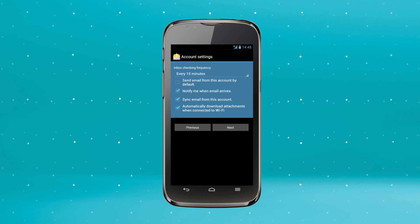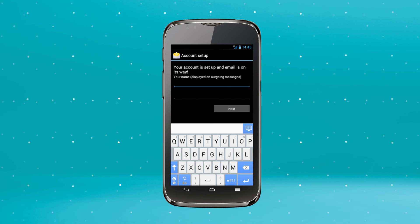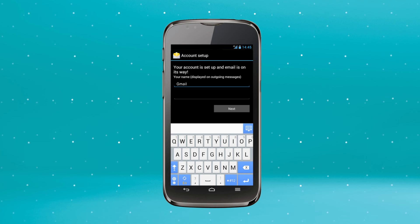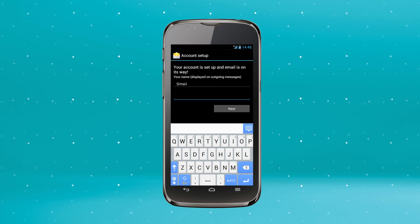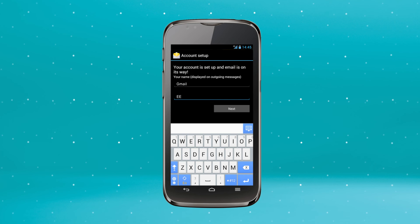Choose your account settings and tap Next when you're done. Now give your email account a name, such as Gmail. Then tap the Your Name field. Enter the name you want for your outgoing emails.